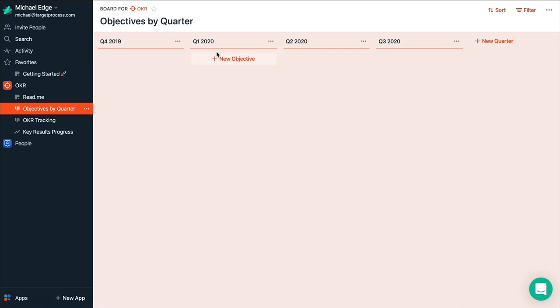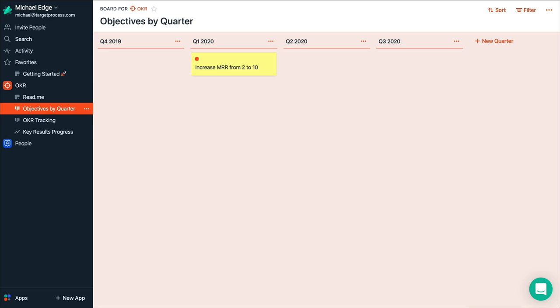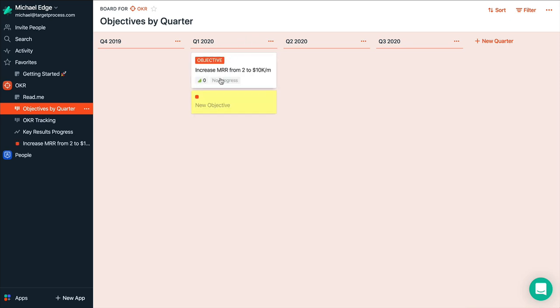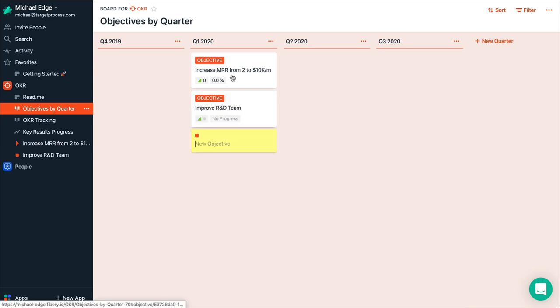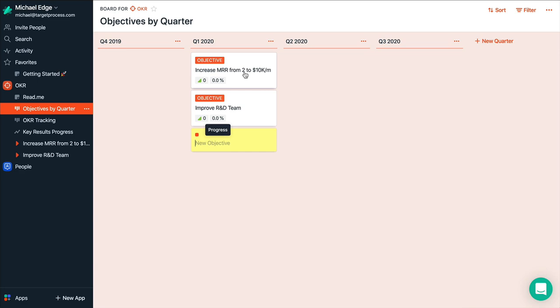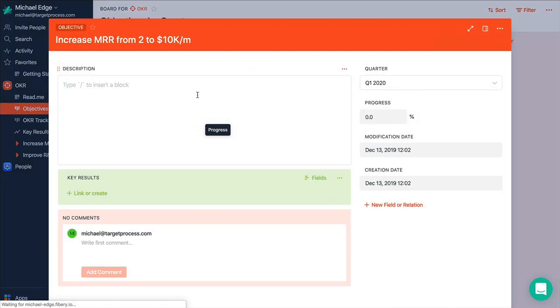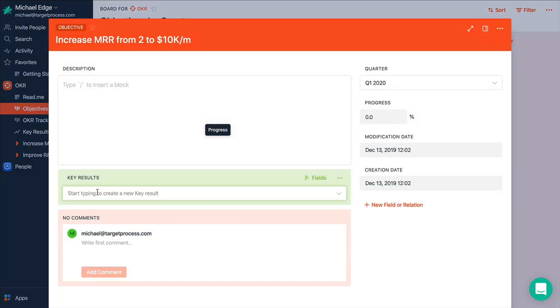So we are going to plan our next quarter. So let's add maybe one objective. Let's say increase MRR from 2 to 10K MRR per month. And now let's say improve R&D team. So this one is pretty clear. So we most likely will just add one key result here.